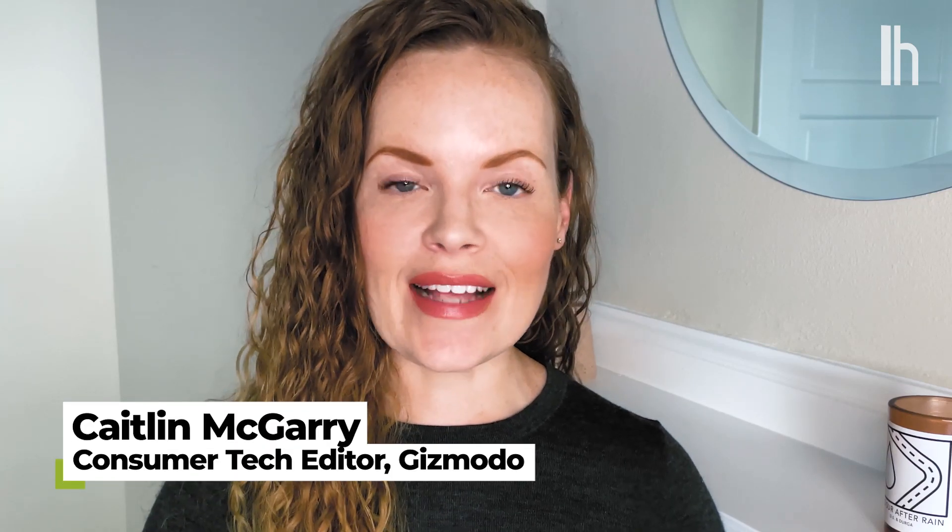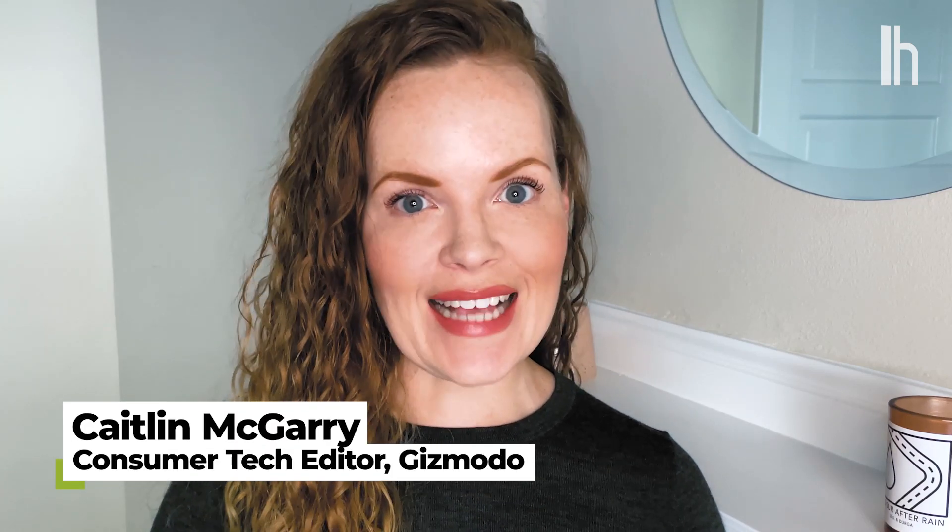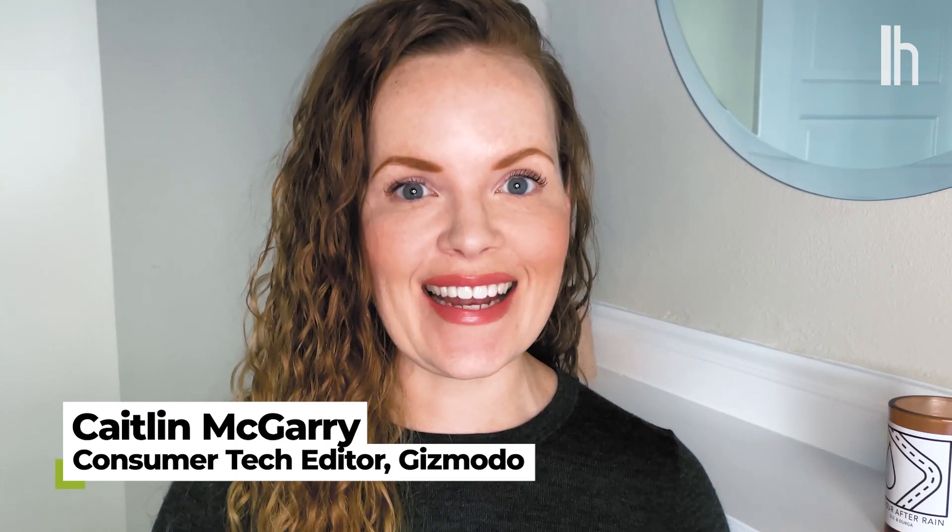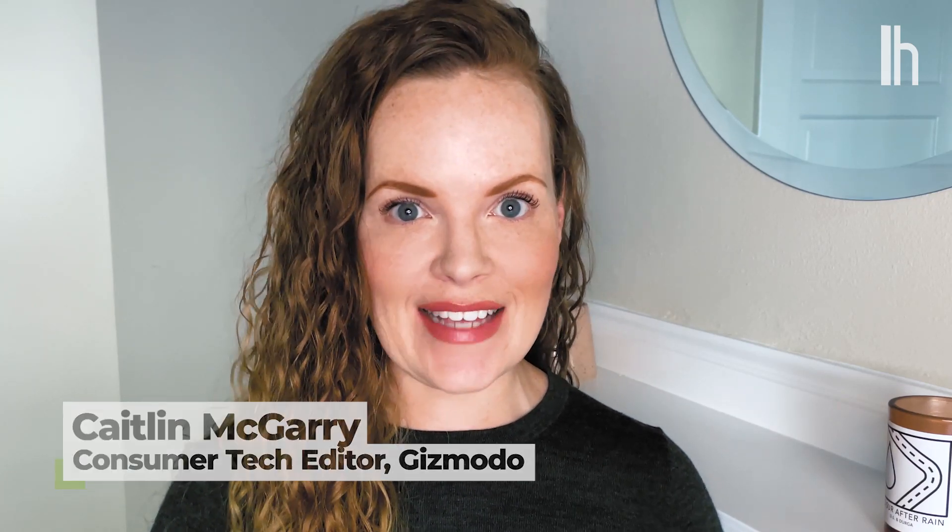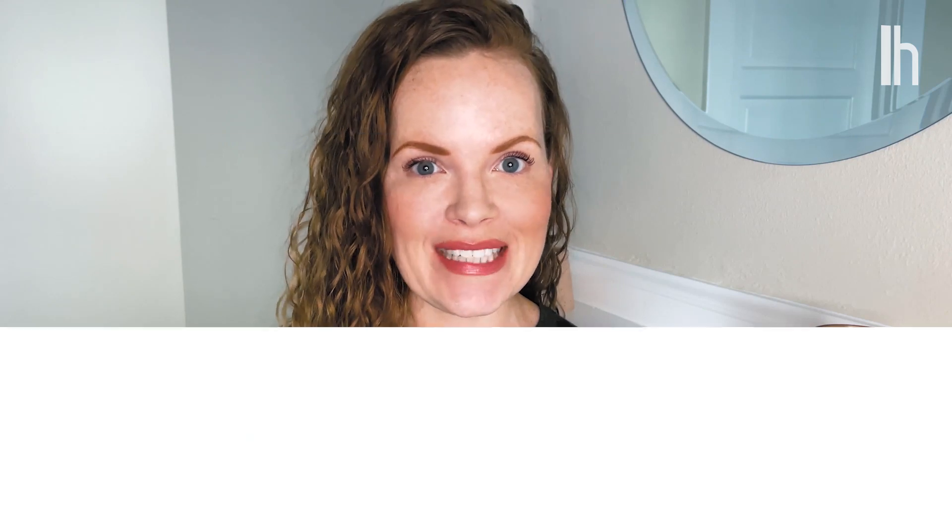Welcome to Quick Fix, the show where I answer your most commonly asked tech questions in 90 seconds or less. Today, we're getting started with Windows 10.